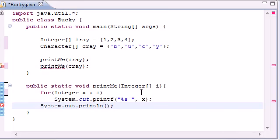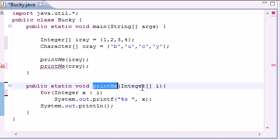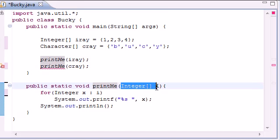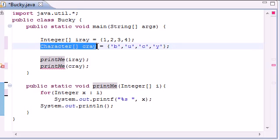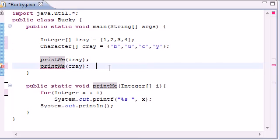So now we have one method built and this is the printMe method that takes integer data. But say we have another type of array right here and we need to make another printMe for this as well.